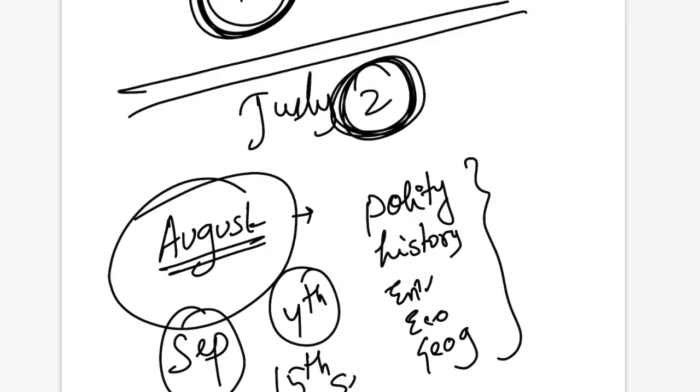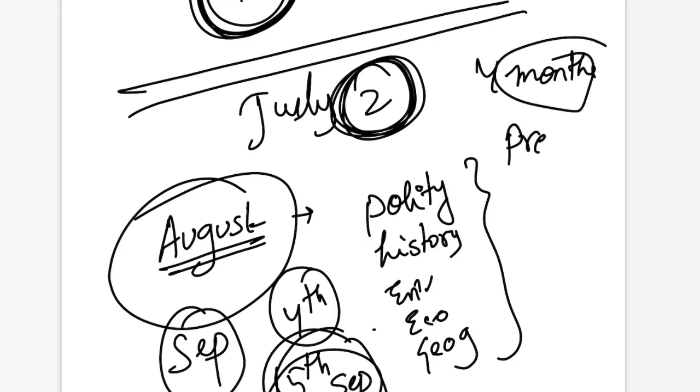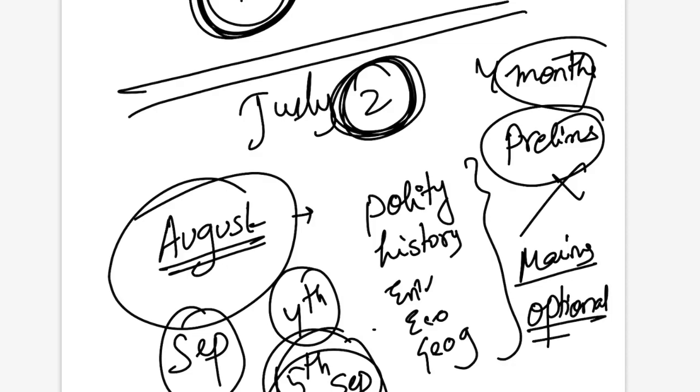Choose that subject in August. In August and September continue your newspaper and answer writing and 4th October is your exam. From 15th September you can stop reading newspaper and stop mains preparation and whatever you were doing. You can completely focus these last 20 days upon your prelims.